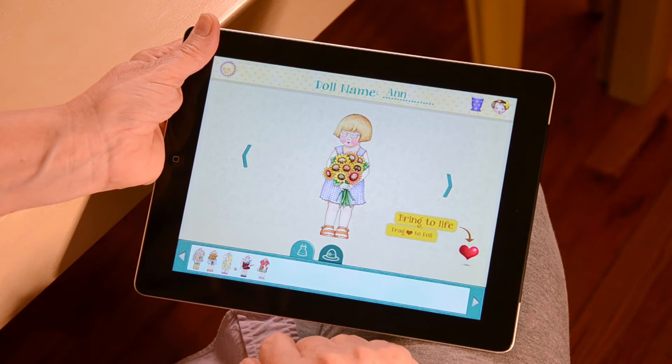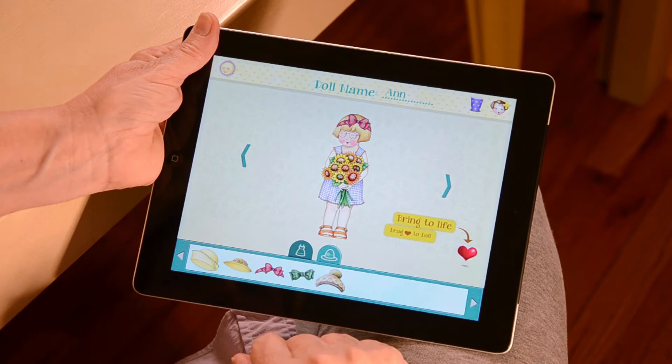You can also give your doll a hat by clicking on the hat icon at the bottom of the screen and dragging one onto your doll.